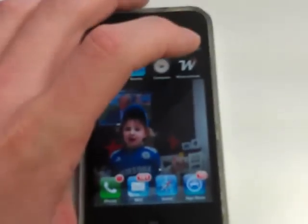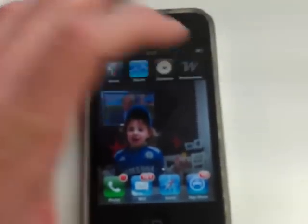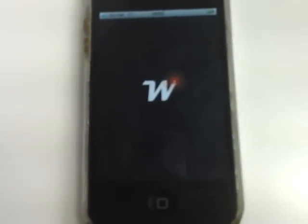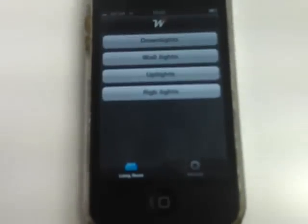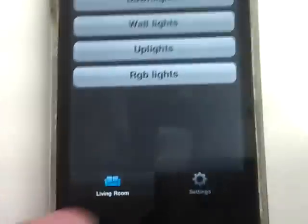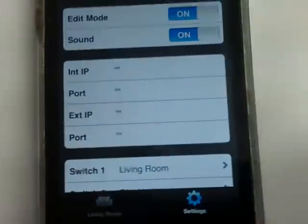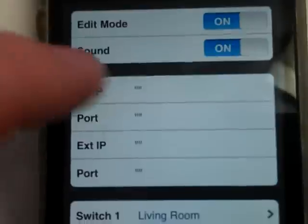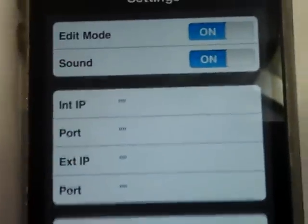We're going to use the Wise app on a device and enter some IP addresses.